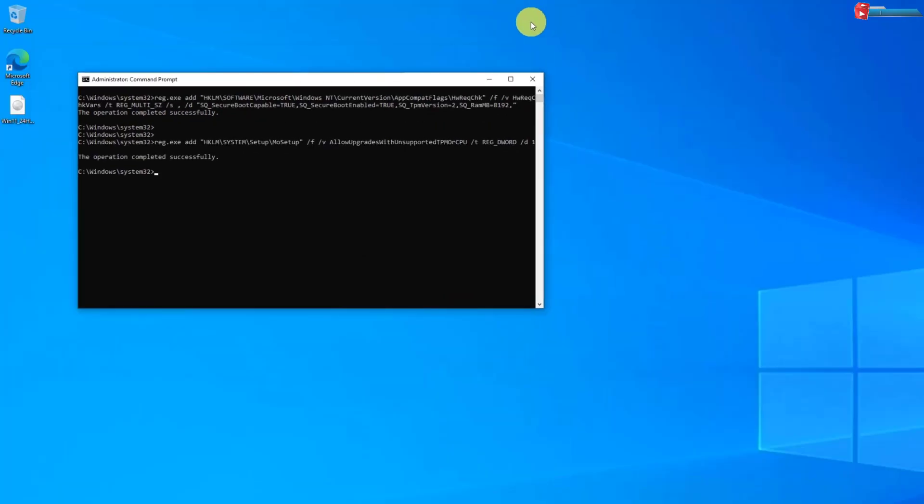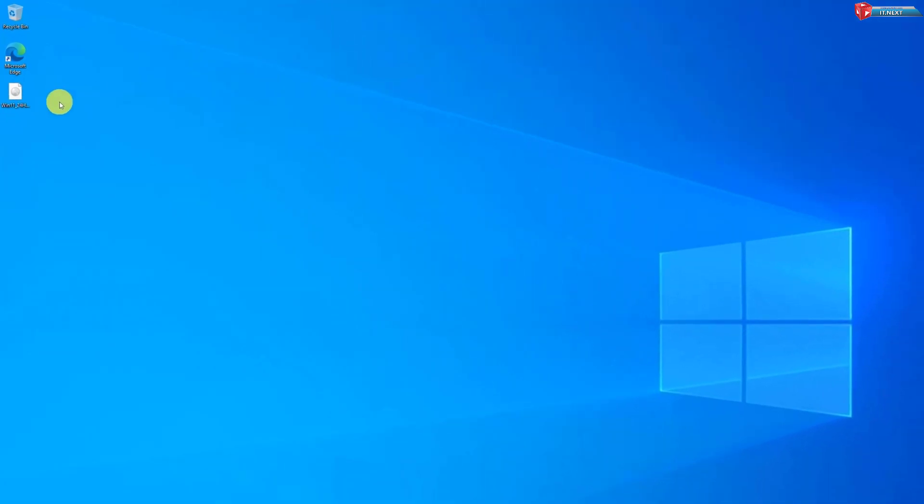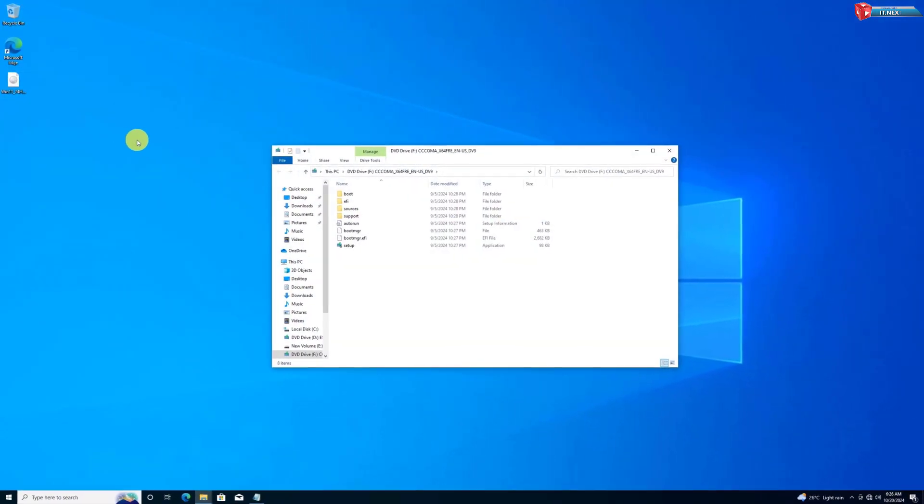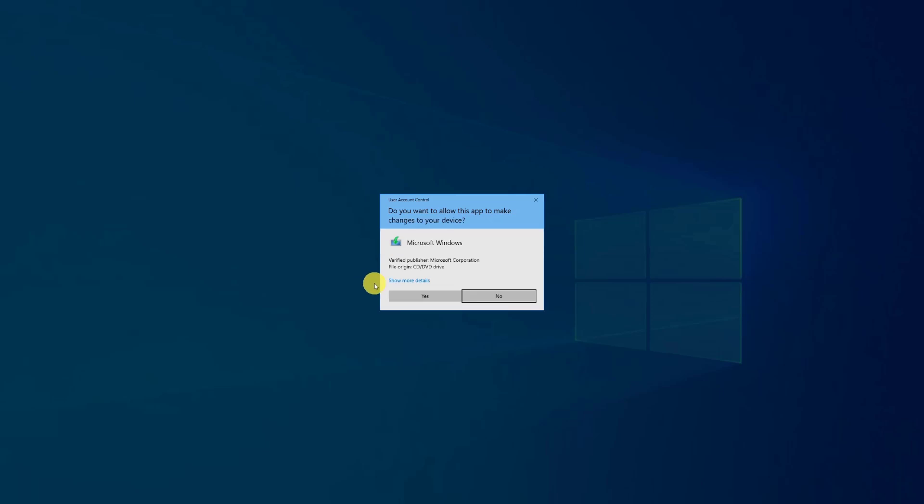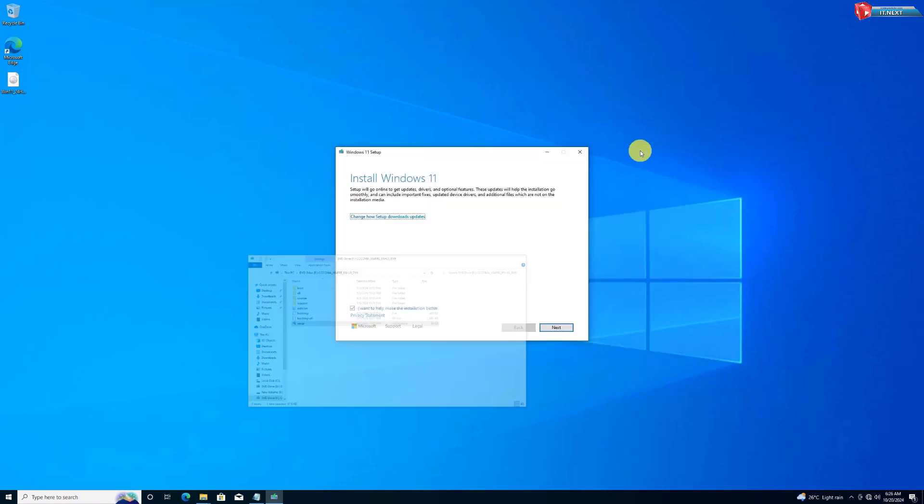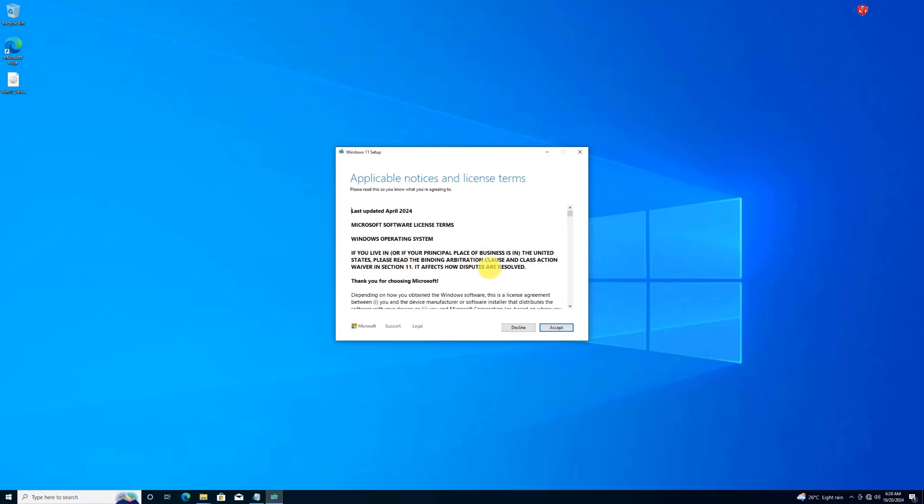Now click to close. Again, open the ISO file, open the setup. Now click on Next. Here click on Accept.